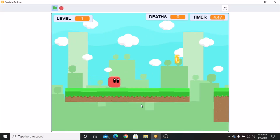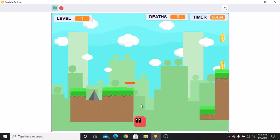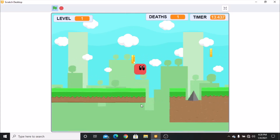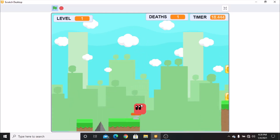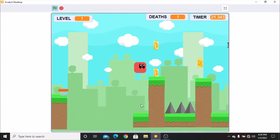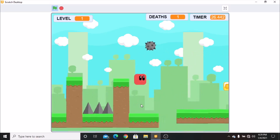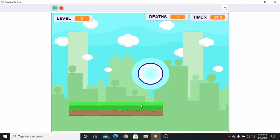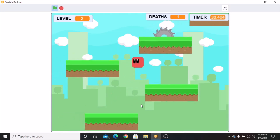Hi guys, in this video series I'll be showing you how to make a scrolling platformer game in Scratch. This is part 1 in making a scrolling platformer game in Scratch.